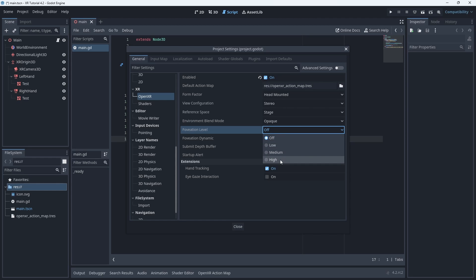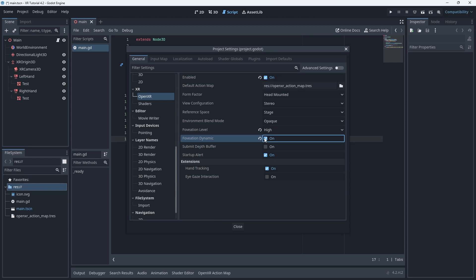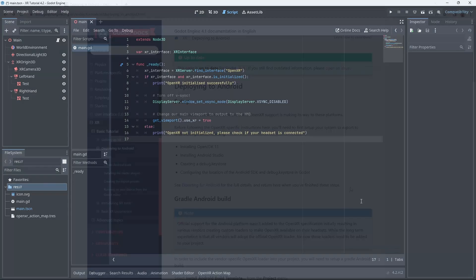We first set the foveation level which indicates how strong this system is applied. At the highest setting we render the least amount of pixels. The second setting enables dynamic adjustment of this level. The system will now adjust the setting between low and the selected foveation level based on the current load on the GPU. Note also that our warning on our directional light is no longer shown.